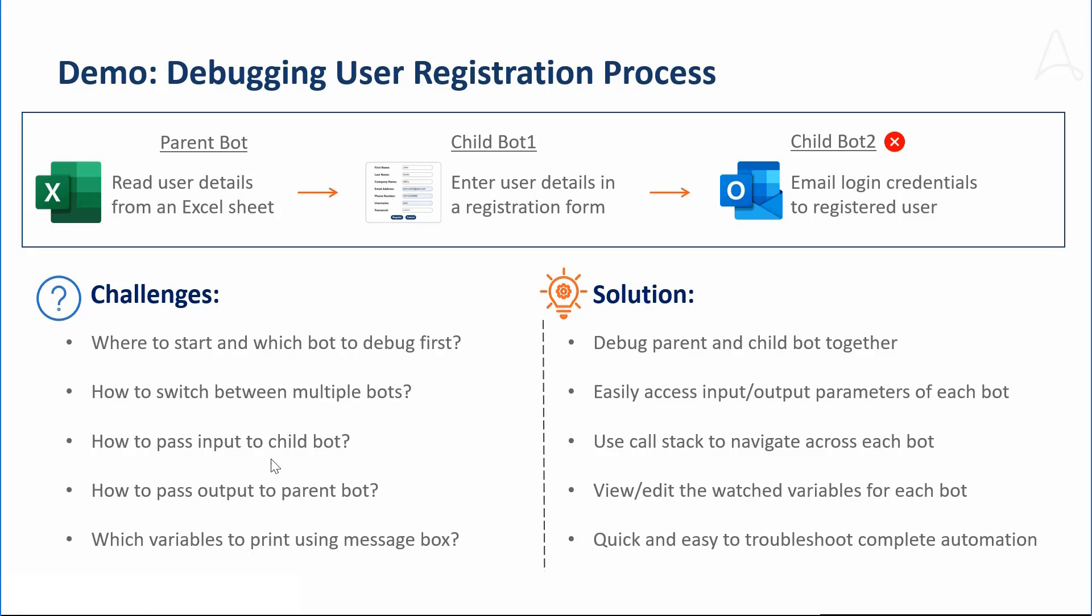Where do I start and which bot should I debug first? What is the sequence in which the child bots are called and how do I switch between them? How do I pass the input parameters to a child bot or output parameters to a parent bot while debugging? What variables should I print using message boxes to monitor its value? Marcus may spend more time to debug this issue.